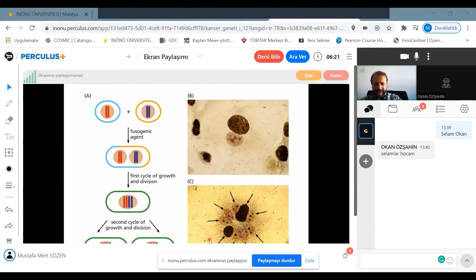Their existence was predicted before they were found. After a couple of years, the first tumor suppressor gene, which is RB, was found.